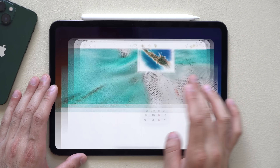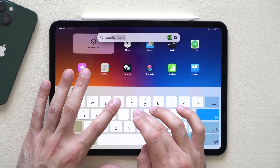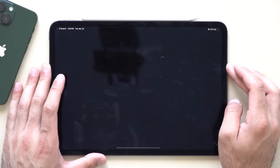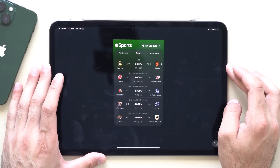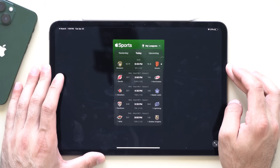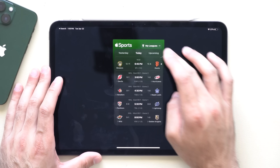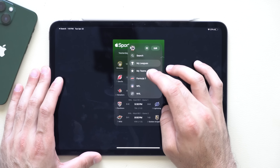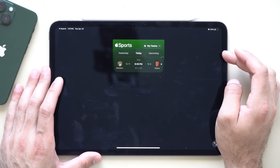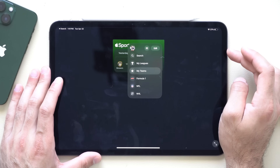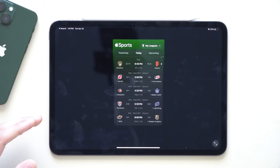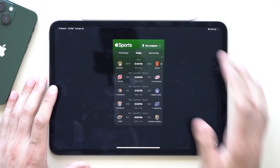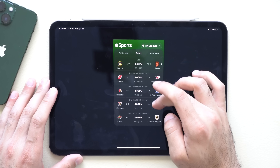If you use the Apple Sports app, it's free to use and you can monitor your favorite teams right from your iPad, including Formula One, NFL, and your other leagues — and you can see all upcoming events.